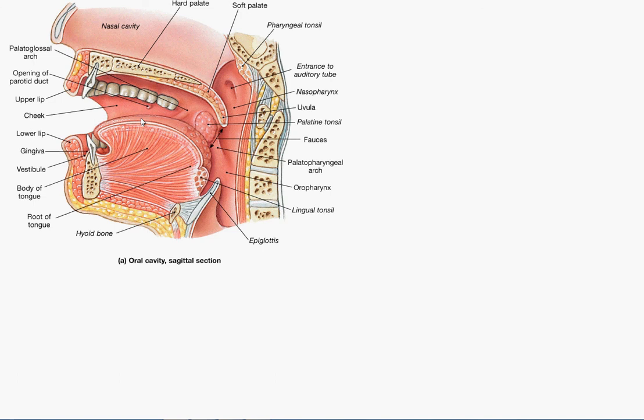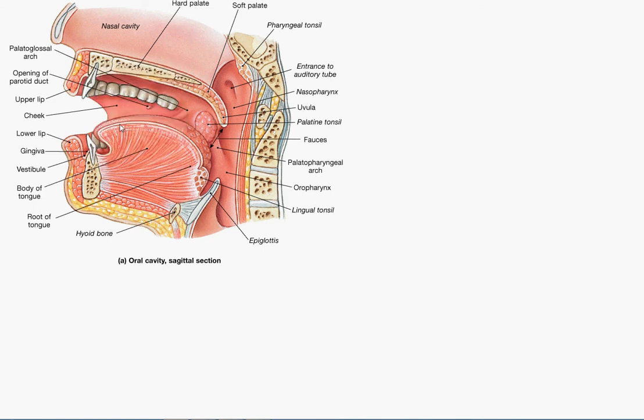The tongue mixes the food with the saliva and finally, this is called the palate and the tongue pushes the food on the palate which pushes the food back and into the digestive tube, into the food tube that is called the esophagus.